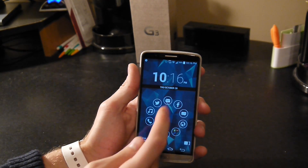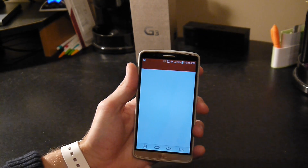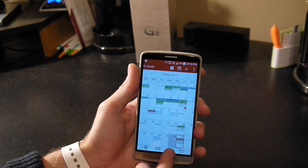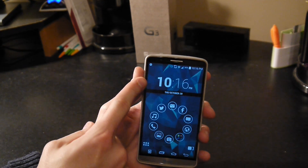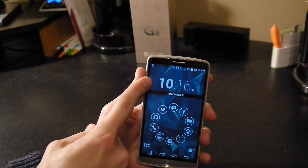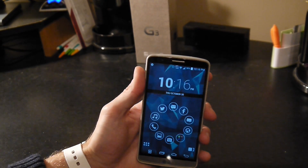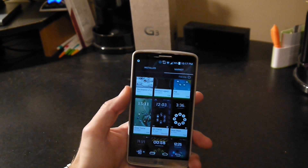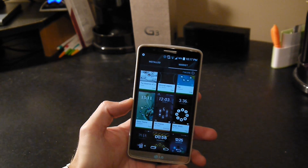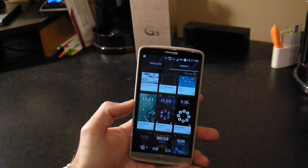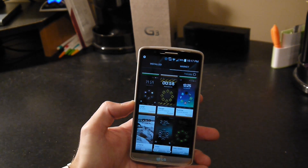The date is actually a calendar widget, and your time can be changed to any clock widget you'd like. You can really begin to make Smart Launcher your own by changing some of the themes here.